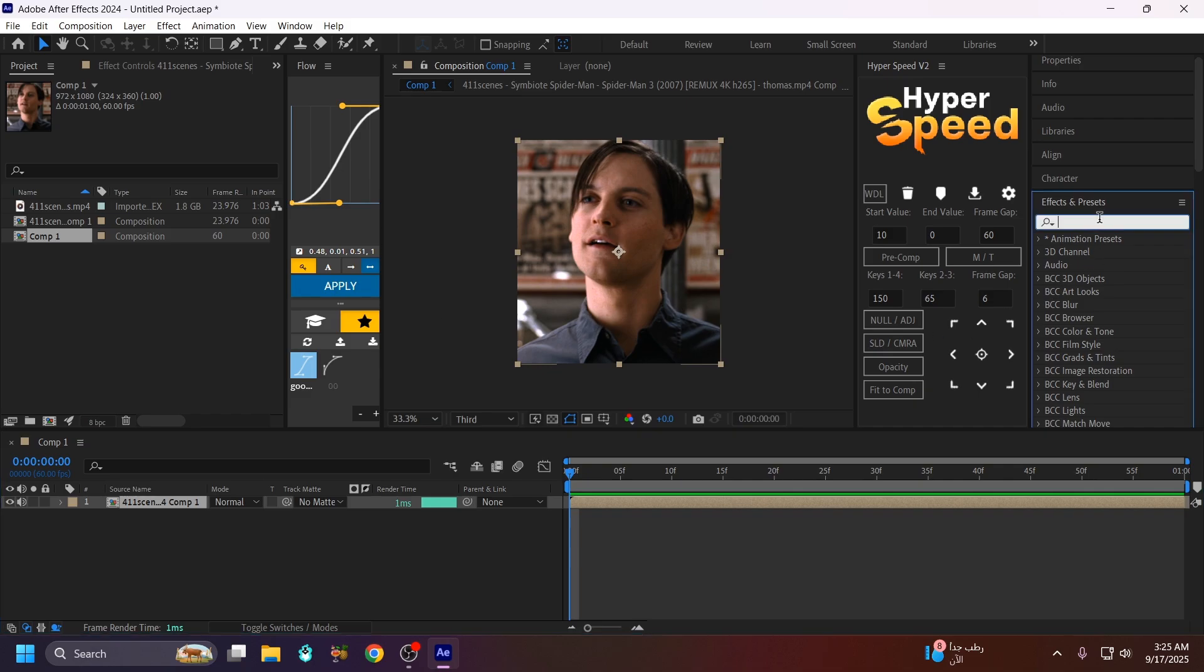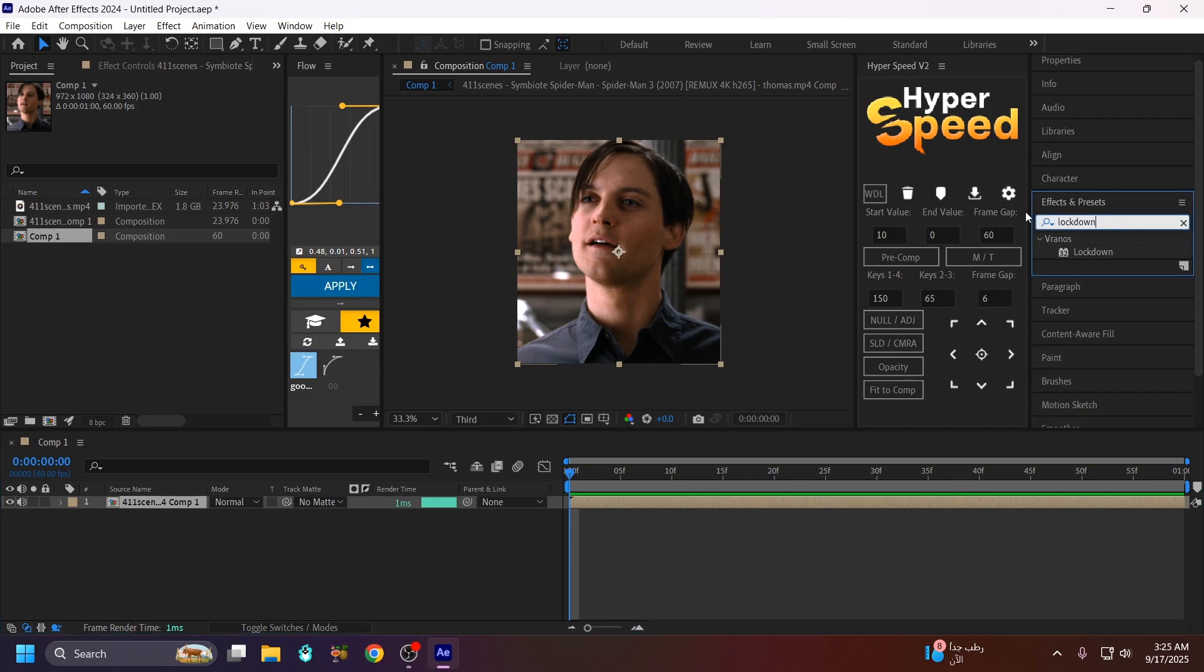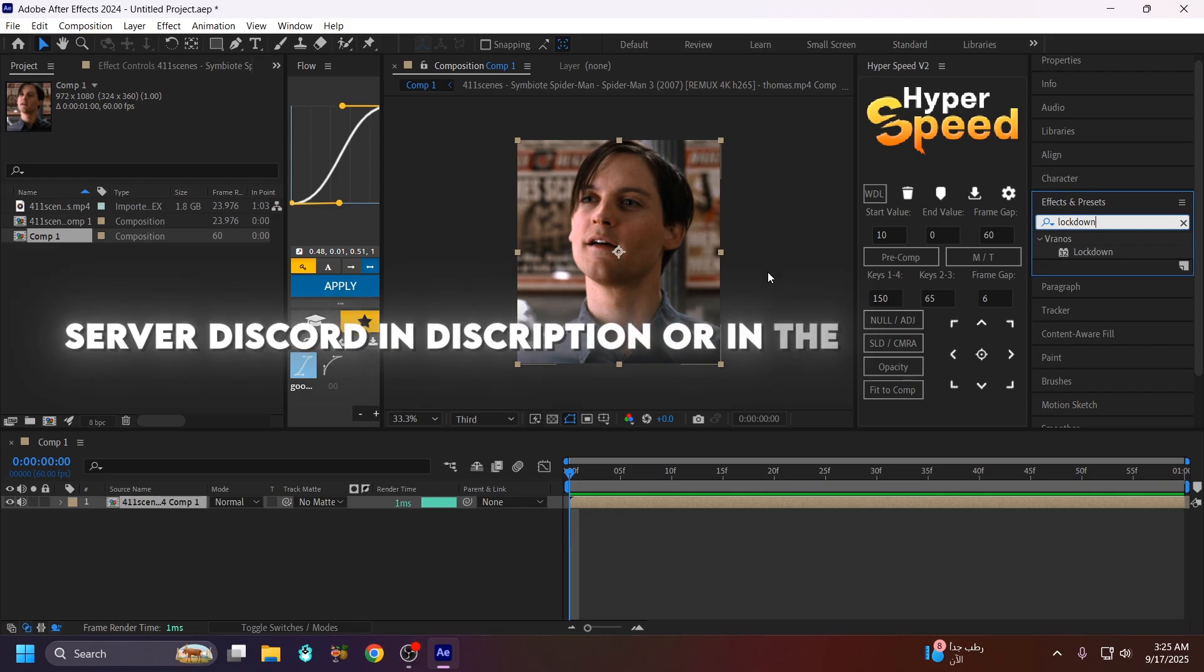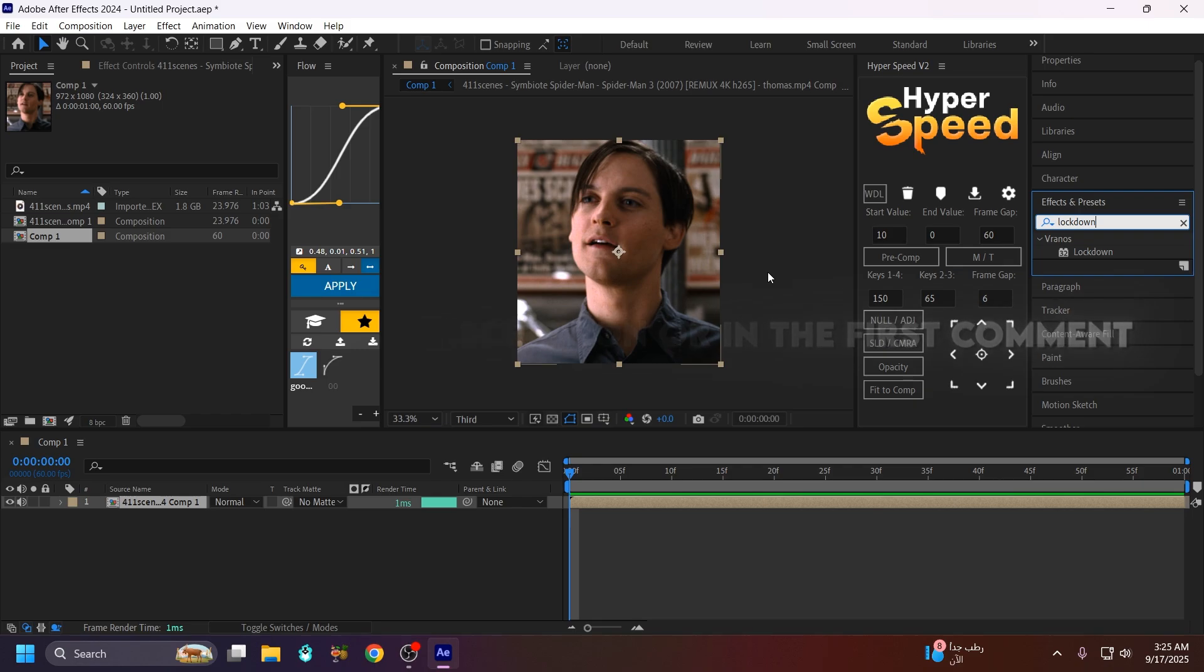Go to Effects and Presets and type Look Down. If you don't have this plugin Look Down, you will get it from my Discord server. You can also get my server link in the description below.